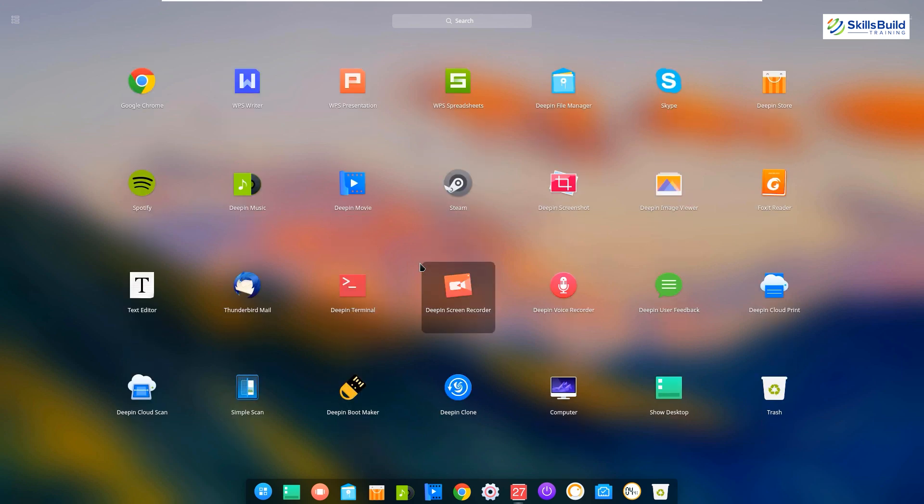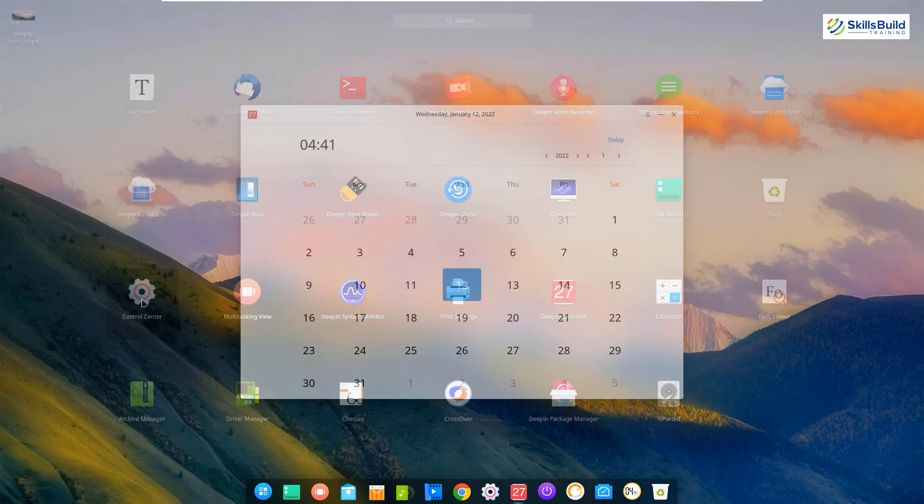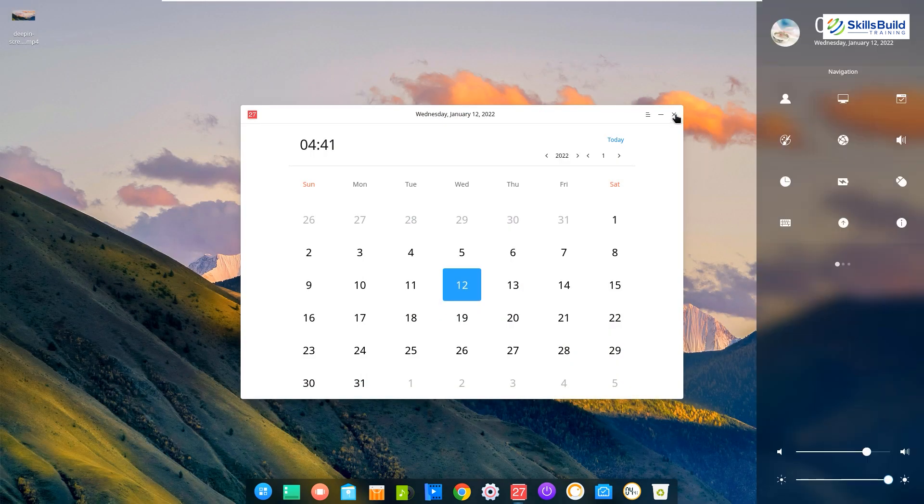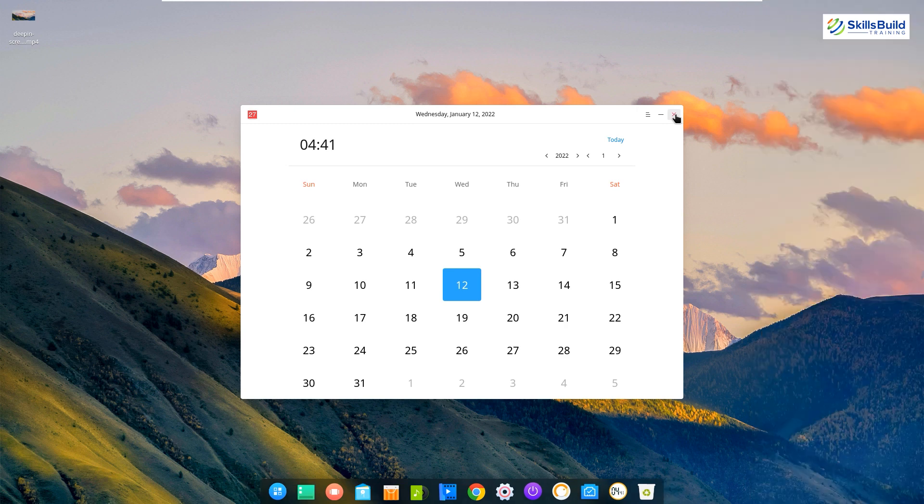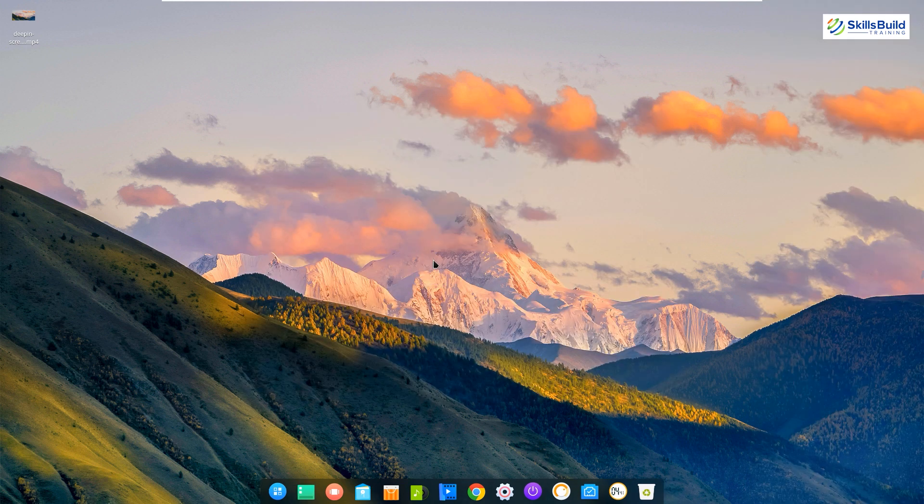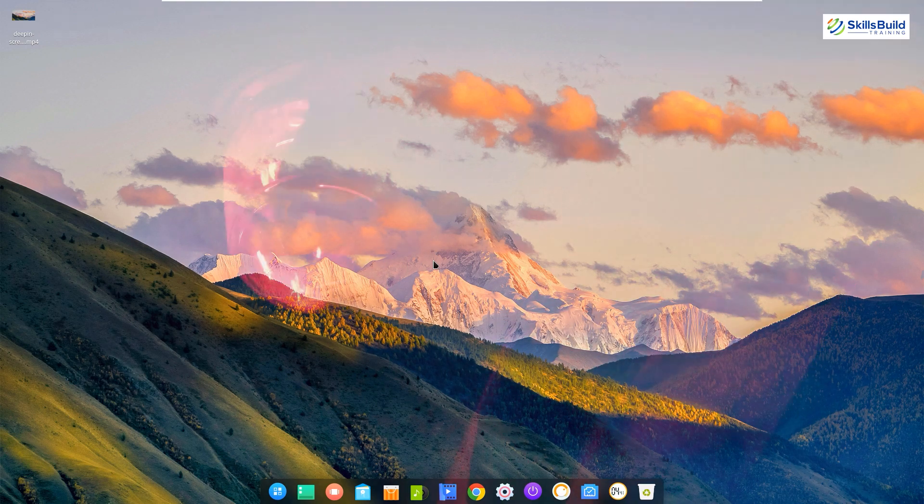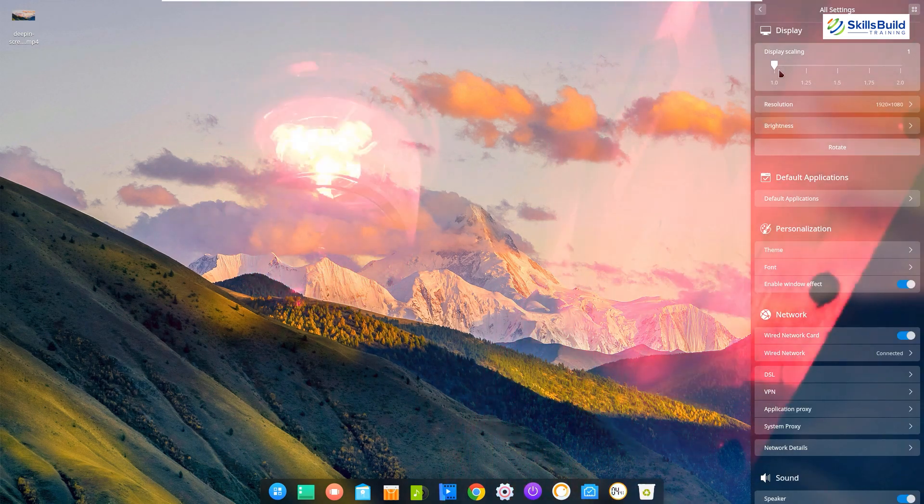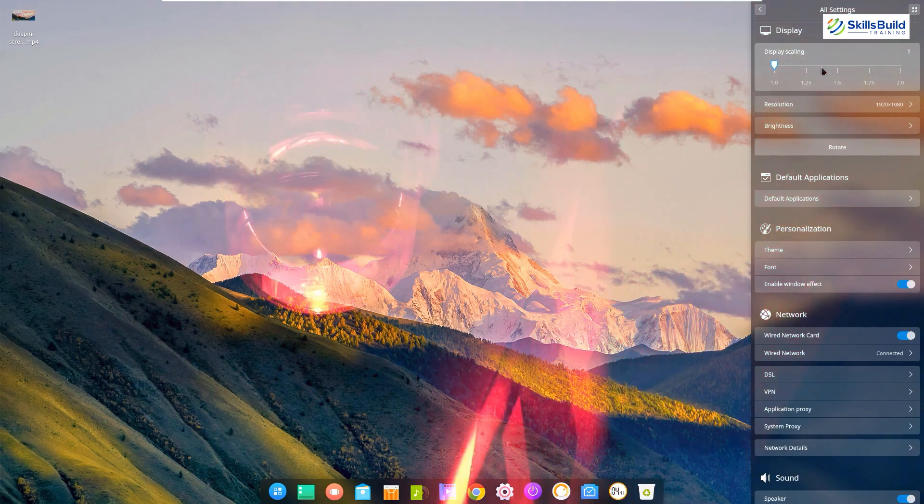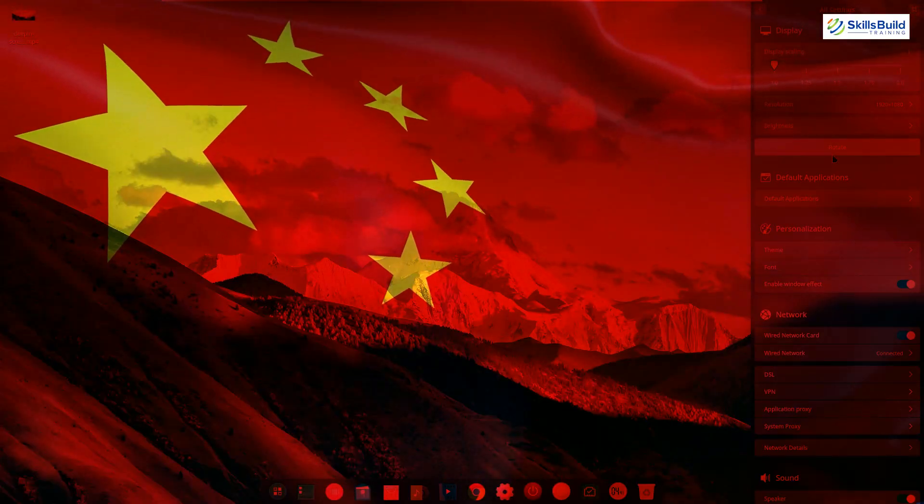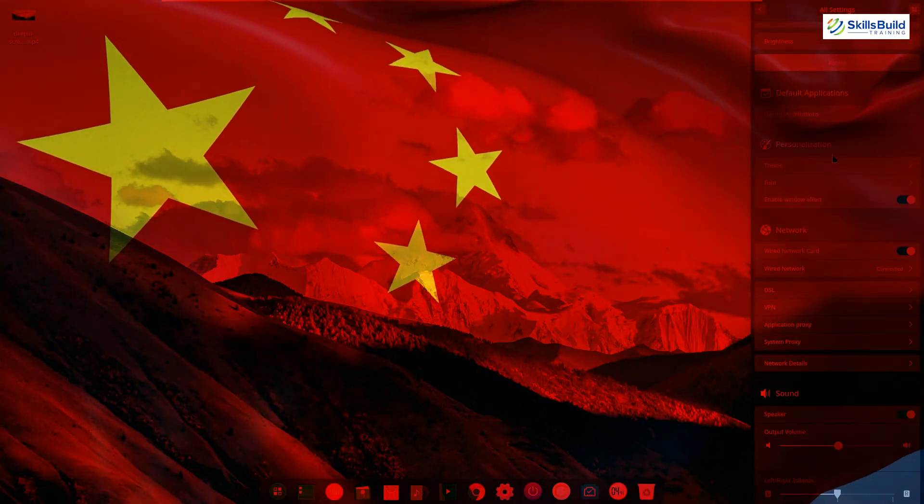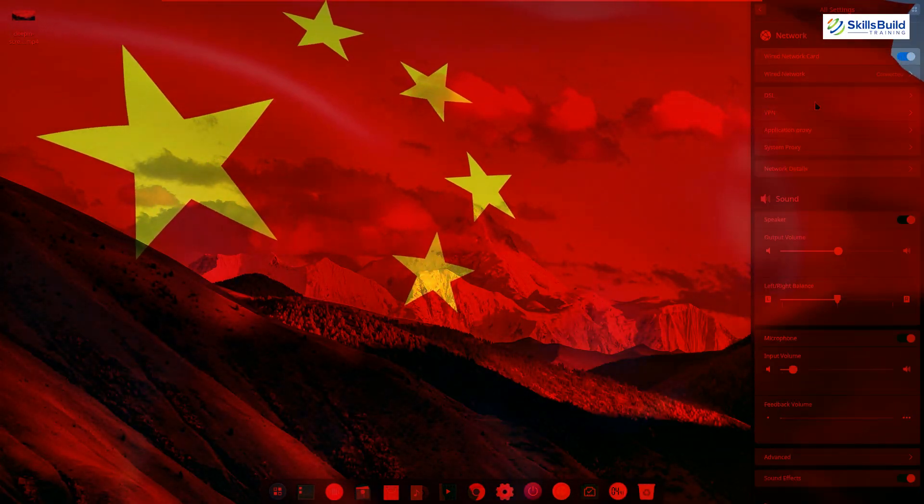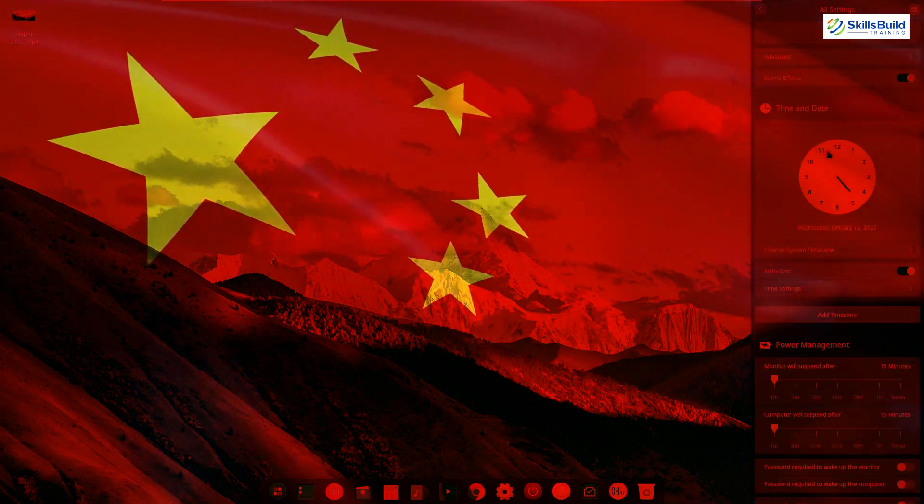Some people claimed that this Linux distribution was the best among all in terms of the interface and look. It is not a typical Linux distribution in terms of the user interface. Some factors forced people to think that Deepin Linux was unsafe and insecure. The first factor was the Chinese origin that forced people to think about Deepin.